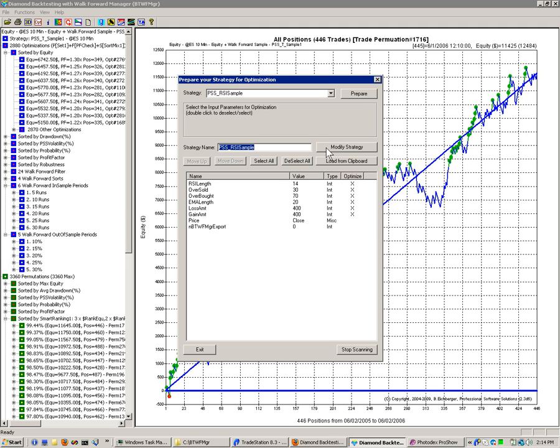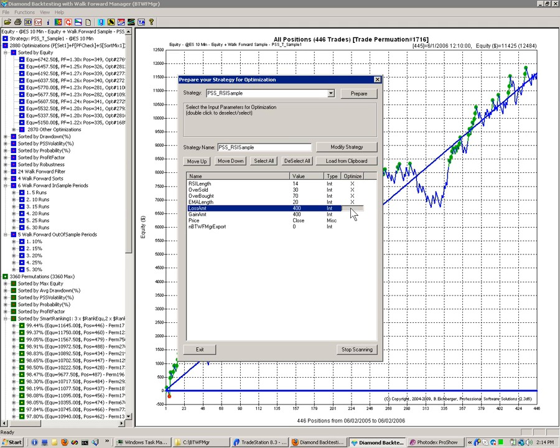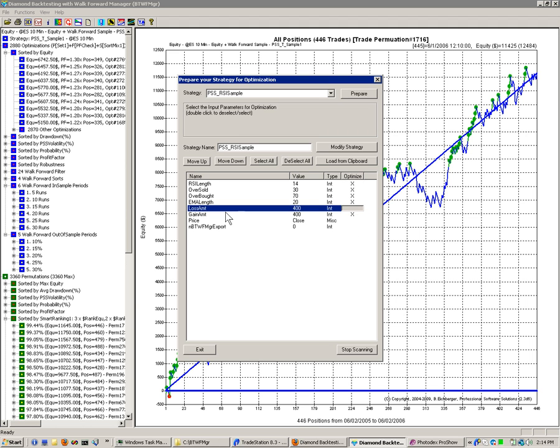And then we click on Modify. If you want to disable a few parameters, you just double click on them. Then the X disappears. See here. And you can switch it on again by double-clicking. In case you don't actually use those for optimizations, you can just double click on them. And then they will be enabled and disabled.